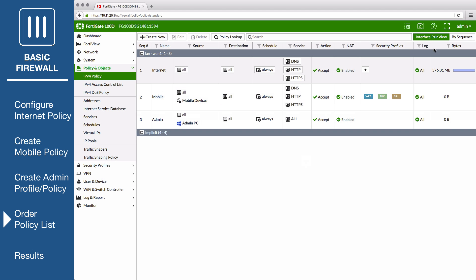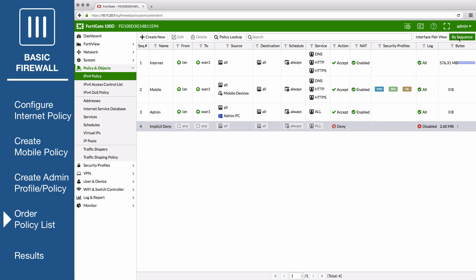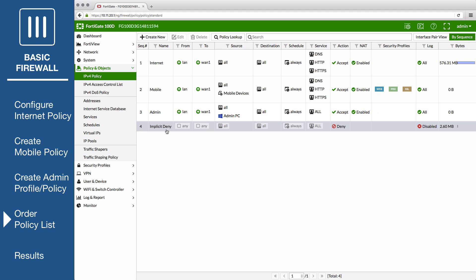Back on the policy list, select the By Sequence view, which shows the policies in the order that they're enforced by the FortiGate. Top is first, and the Implicit Deny at the bottom is last.